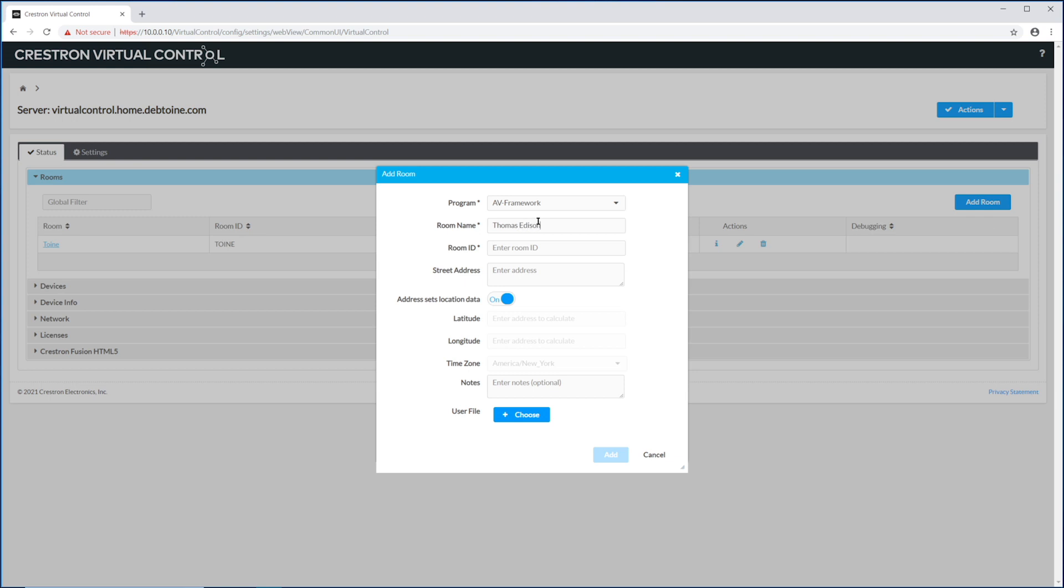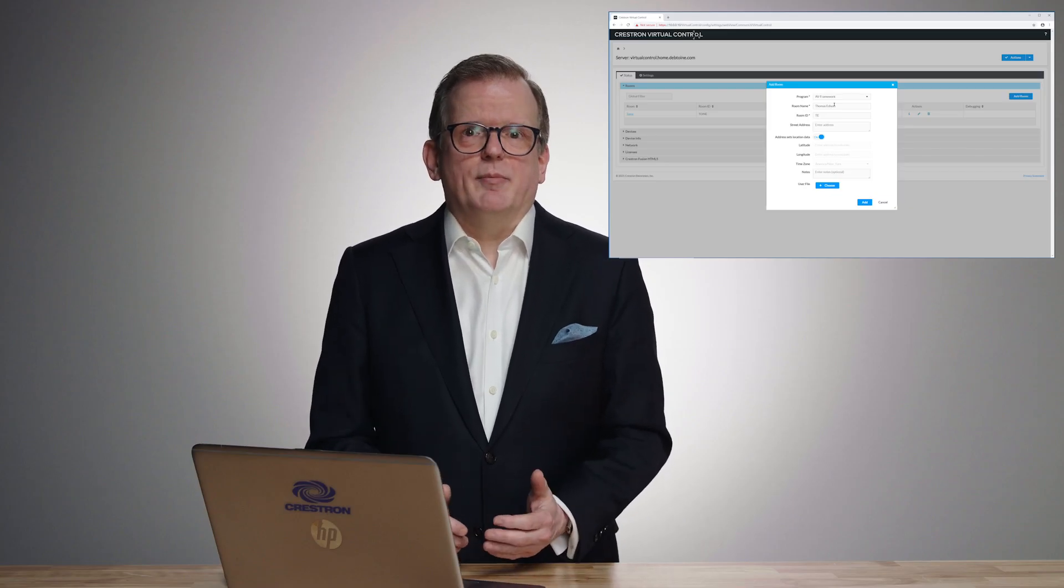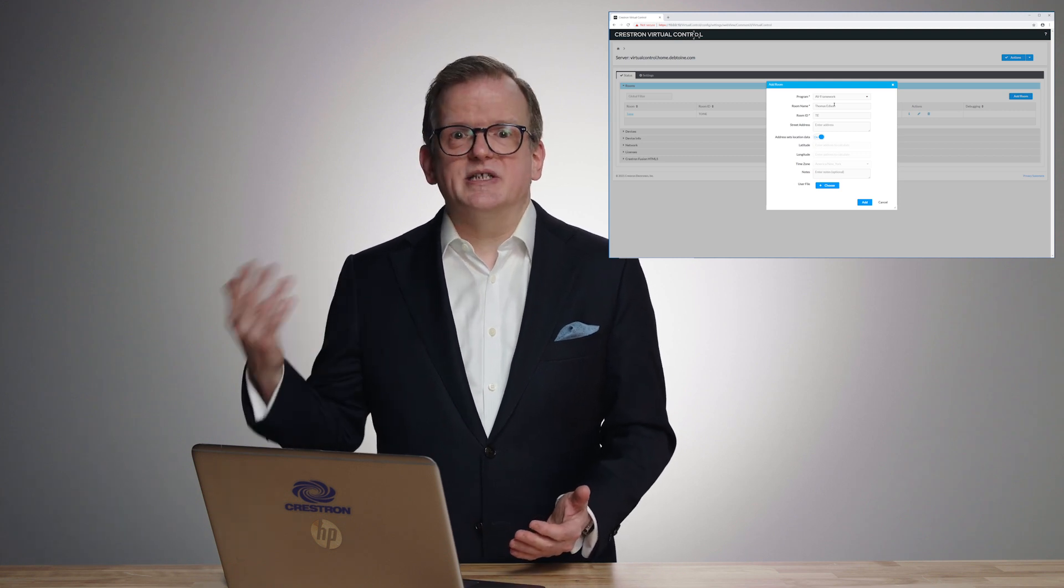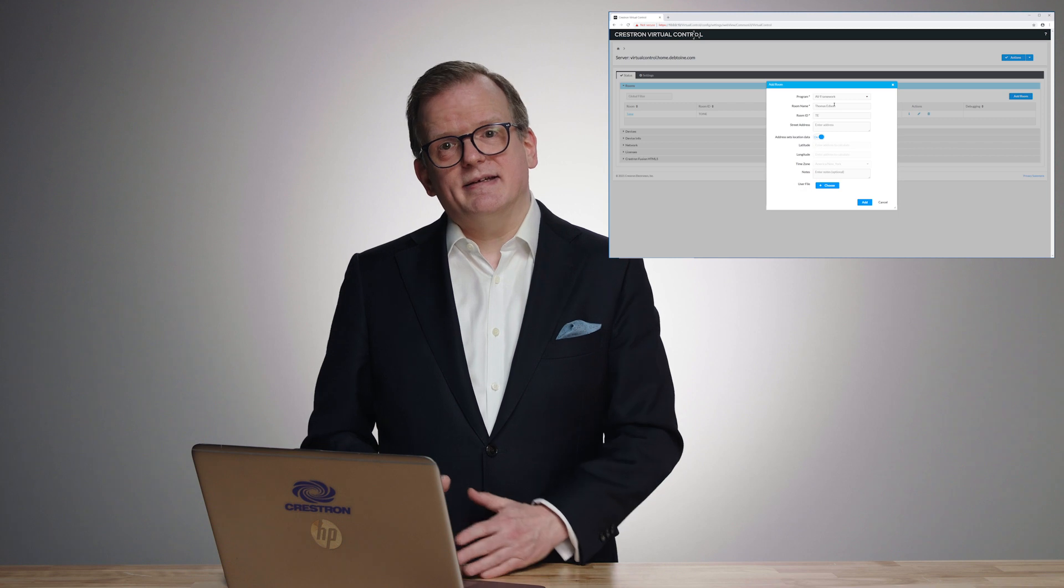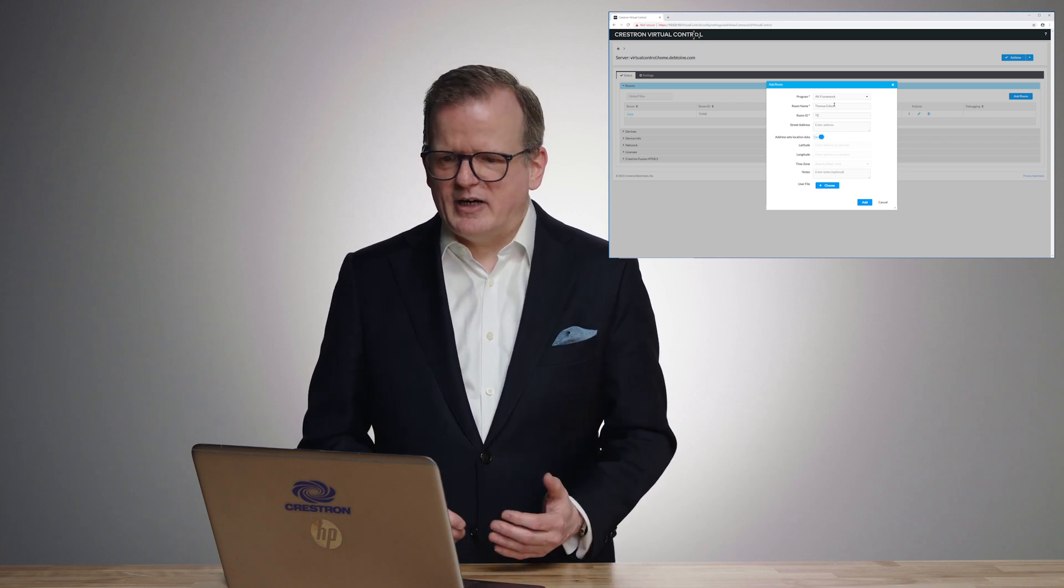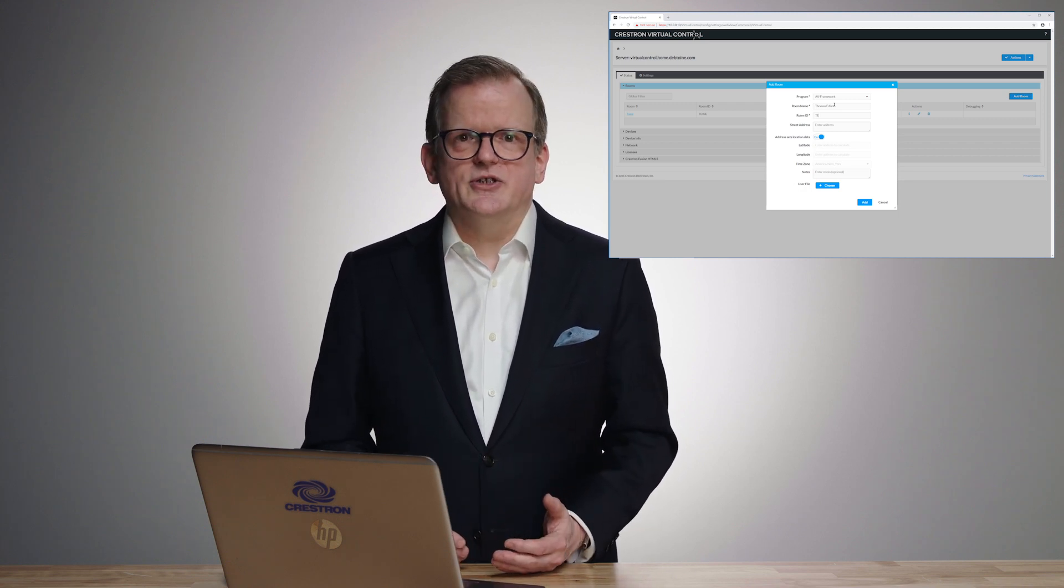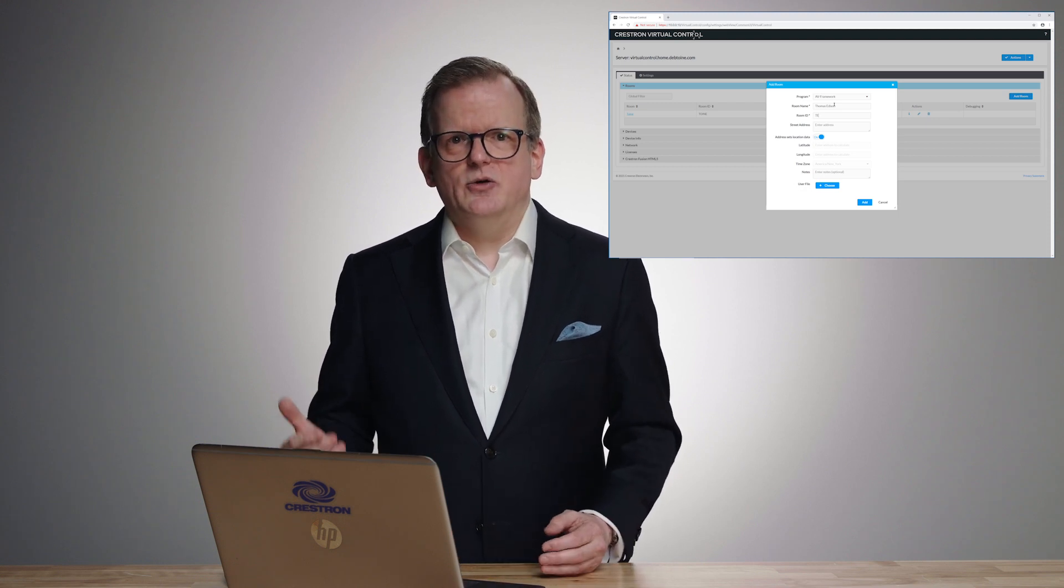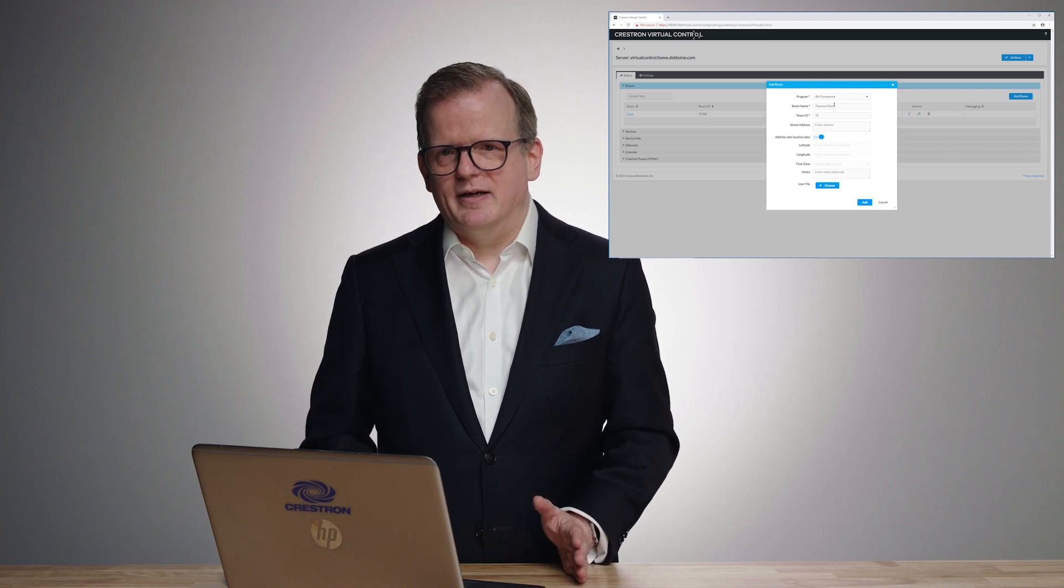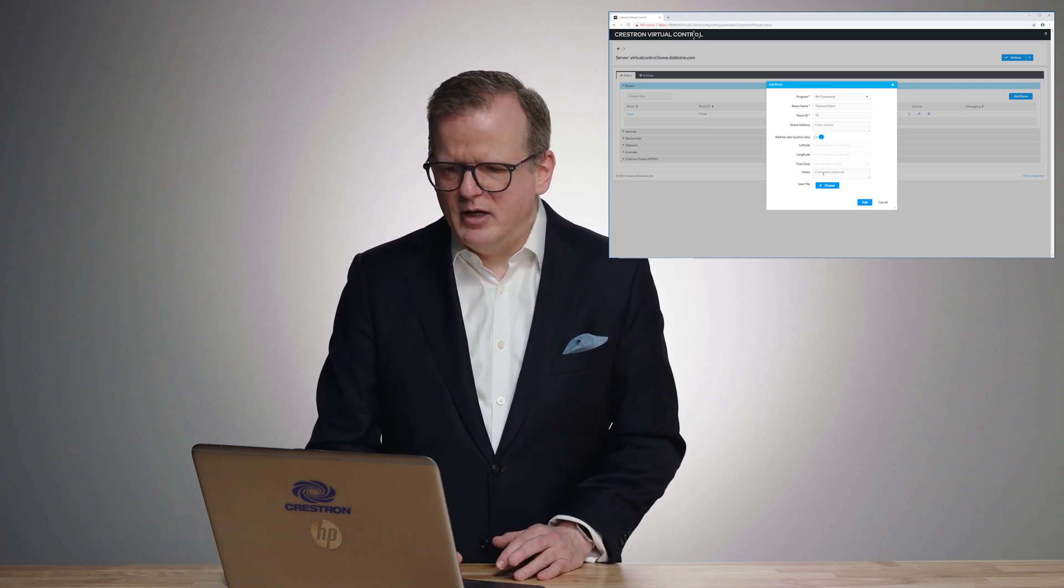You're going to give it a name, so I'm going to call it Thomas Edison, a room ID, and then we're asking for an address. It's not a mandatory field, but why are we asking for an address? Because if you program, for example, an event at 9 a.m. to turn on the display, you want it to happen at local time, not at the time where the server is located. And we also calculate longitude and latitude so that if you want something to happen at sundown or sunrise, you can actually do it based on the location of the room, again, not where the server is.